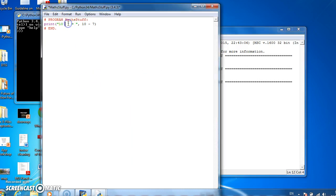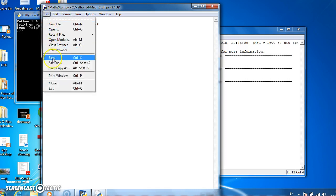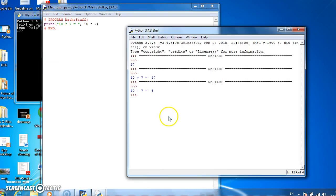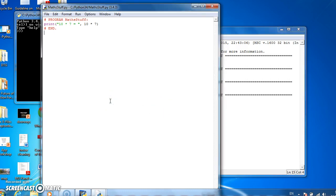Let's do multiplication. 10 star 7 is represented by the star sign, and run that. And we see 10 multiplied by 7 is 70.